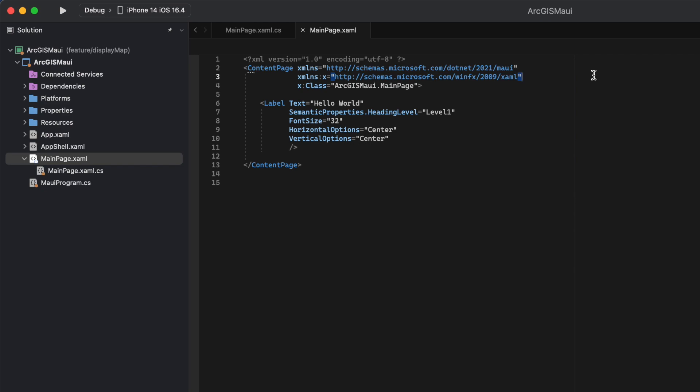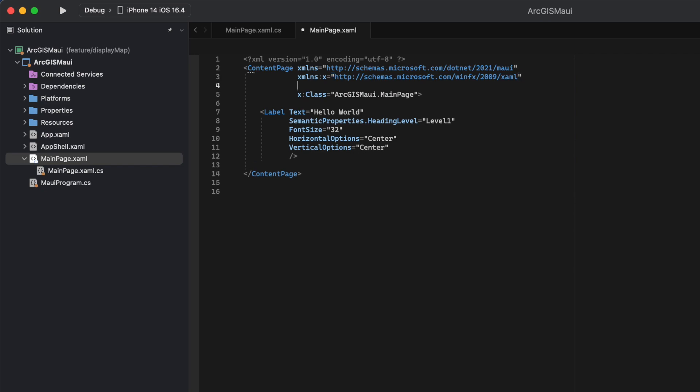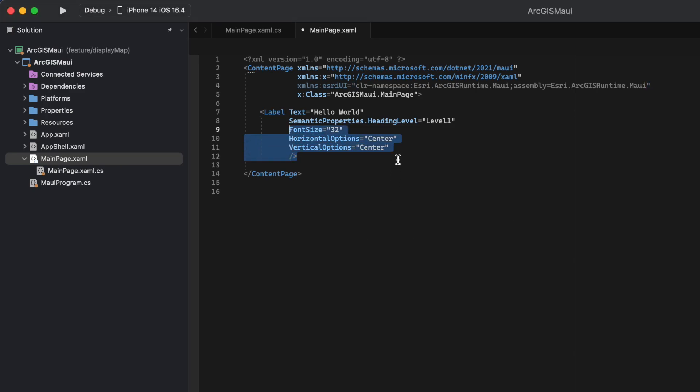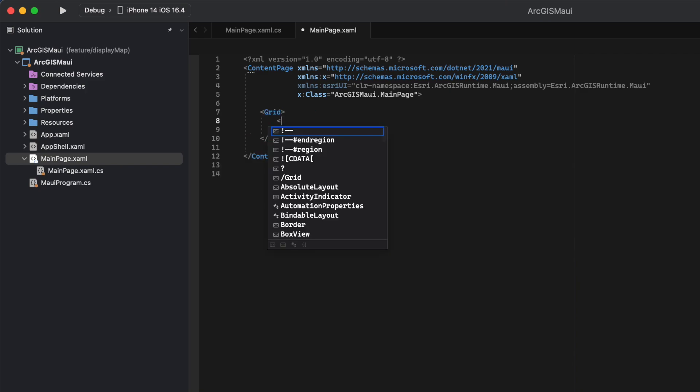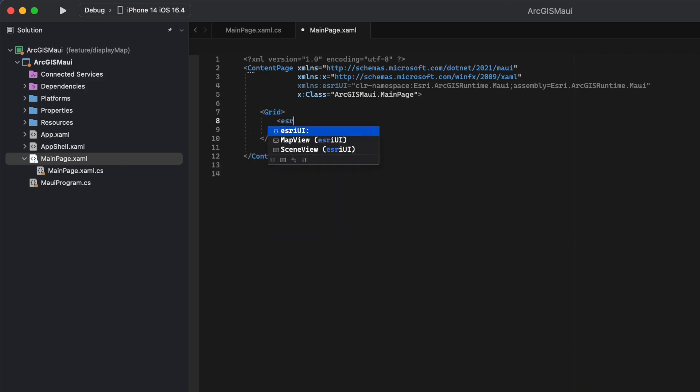In our MainPage XAML file, we need to set the Esri UI namespace, that way we can call the Esri UI control. This control is what displays our map. We'll call this control My Map View. We'll also wrap this control in a grid.